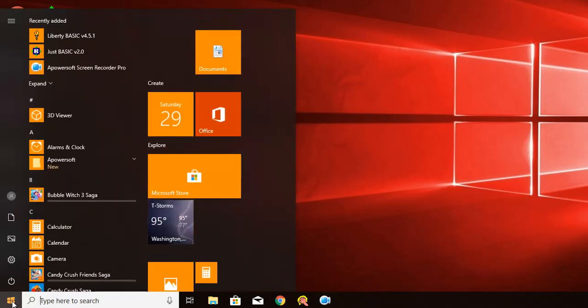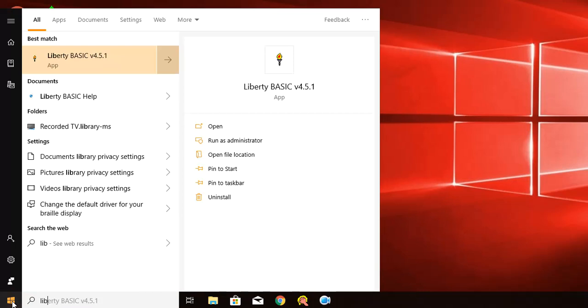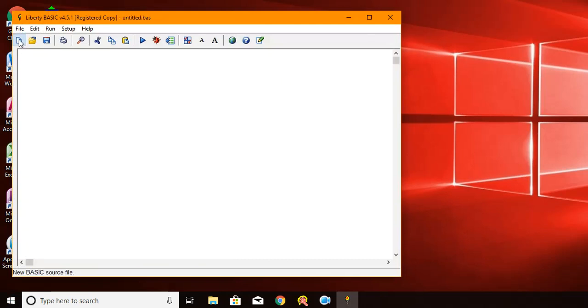So I want to get started by starting up Liberty Basic and we're going to create a new program. We click on this new file button. Now when you're programming in Basic as opposed to most other languages, say Python or some other popular language, there's usually very simple ways of producing information to the screen and in Basic the word that we use is called print. So I'll just type the word print.